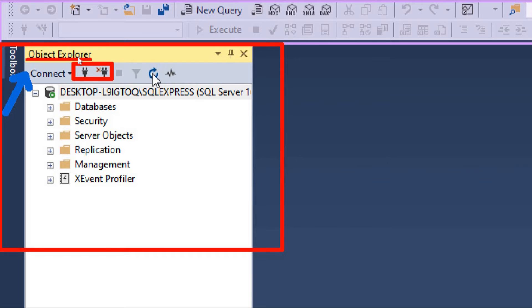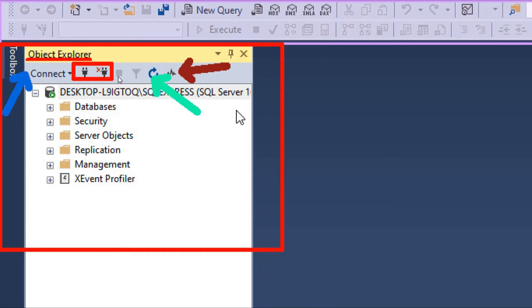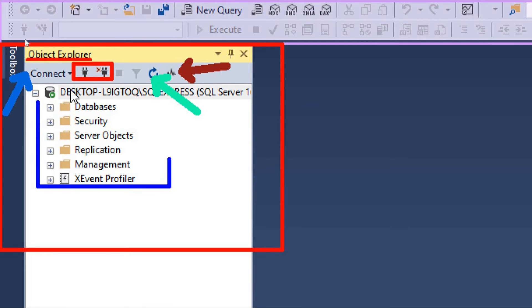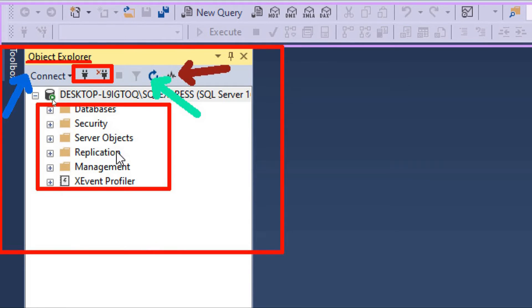There is also a Refresh button, and the last icon is used to show the stats of the SQL Server — such as memory consumption and processing usage. Other objects listed include Databases, Security, Server Objects, and Replication, which we will explore later in this series.